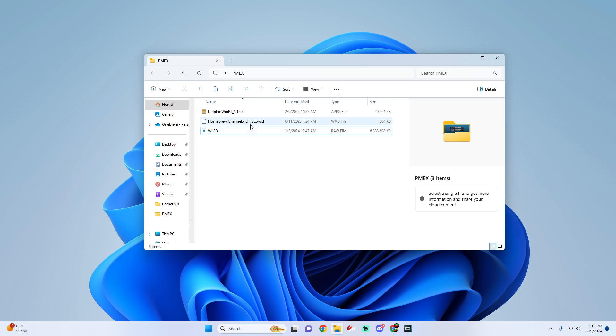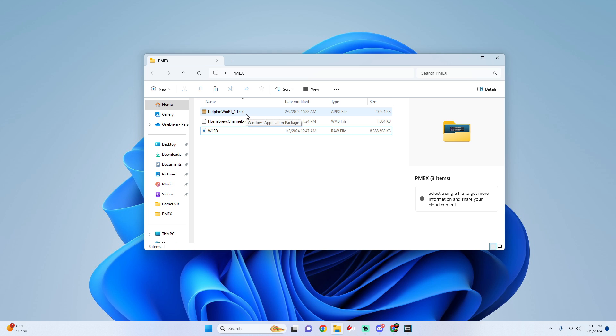You're going to need the Homebrew Channel WAD, the Wii SD containing the mod, and then you're also going to need to make sure that you're on Dolphin 1.1.6 on Xbox. Use any other build you're just going to get a crash or it's just going to be black screen. You can find these three files within my Discord in the link below.